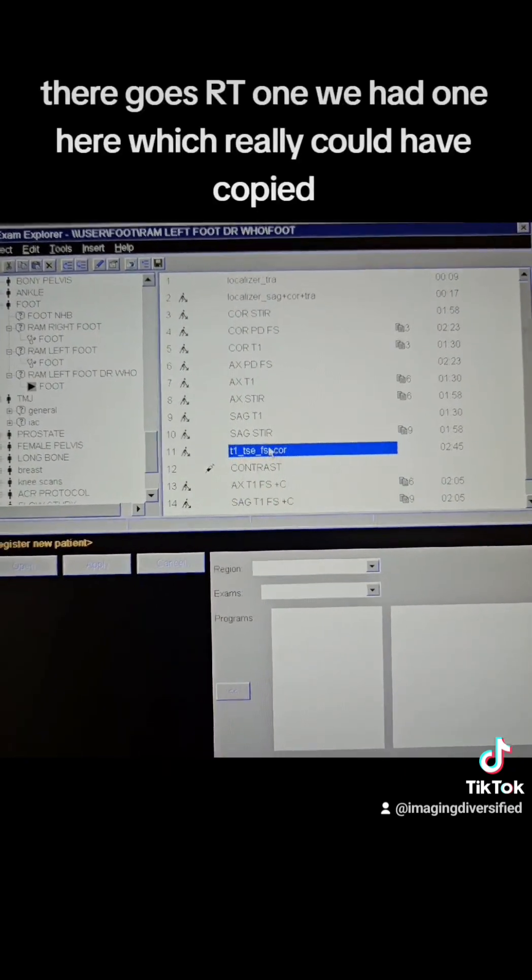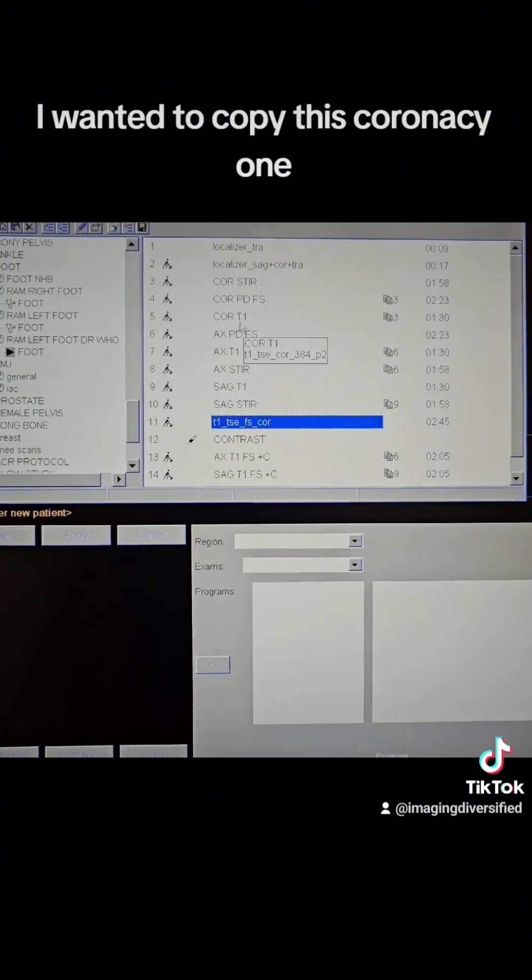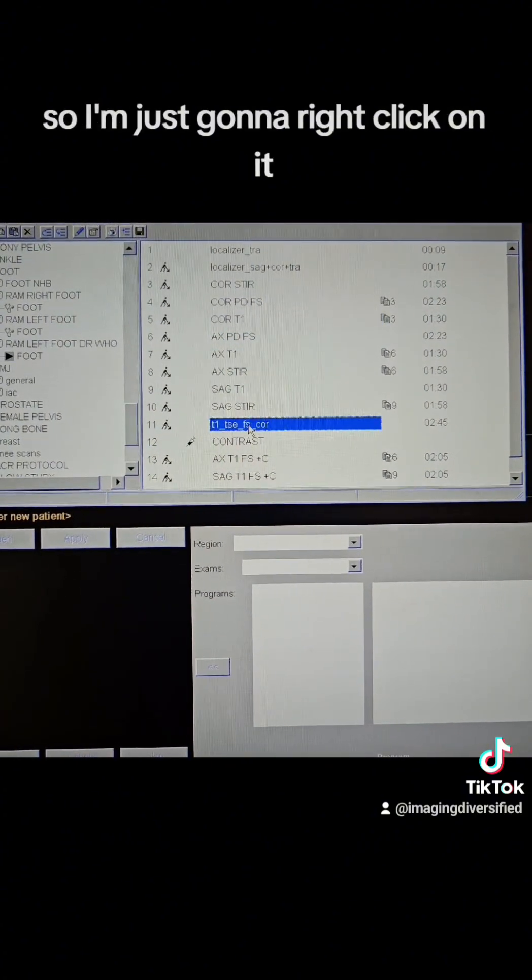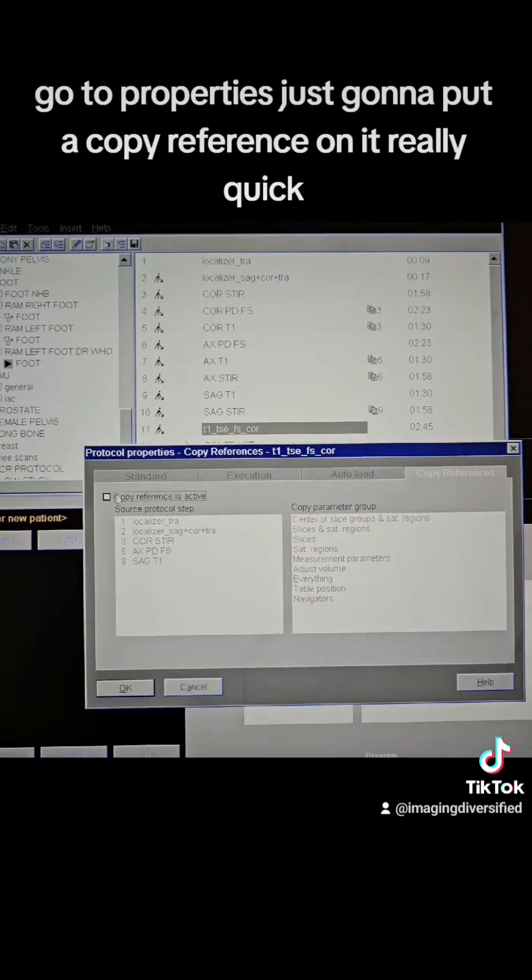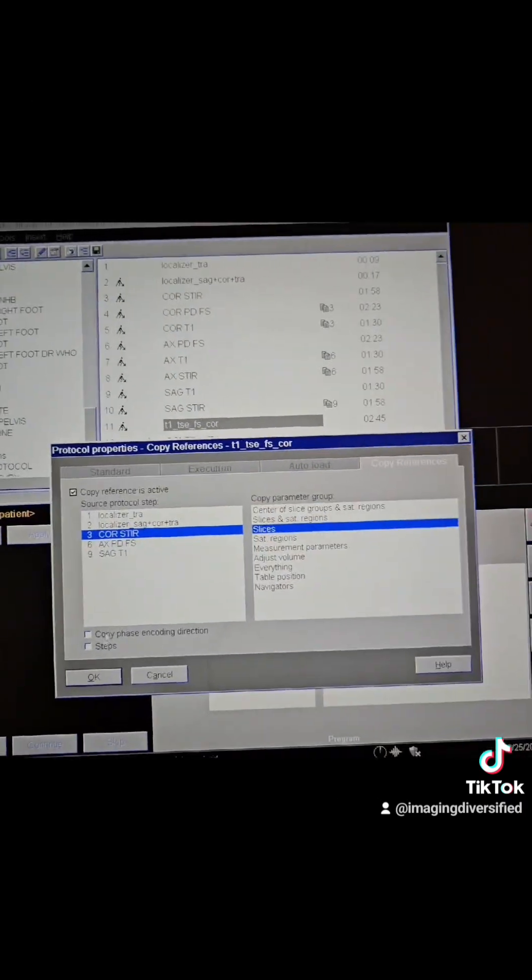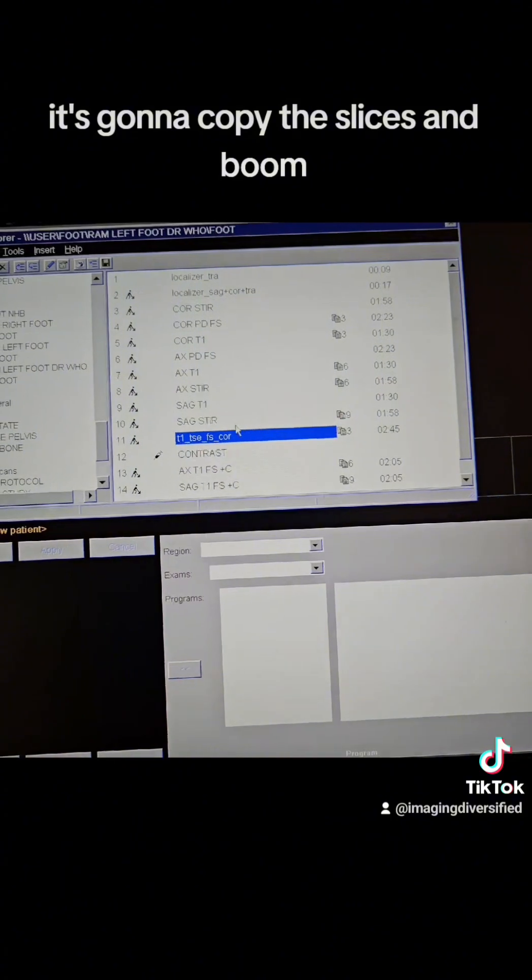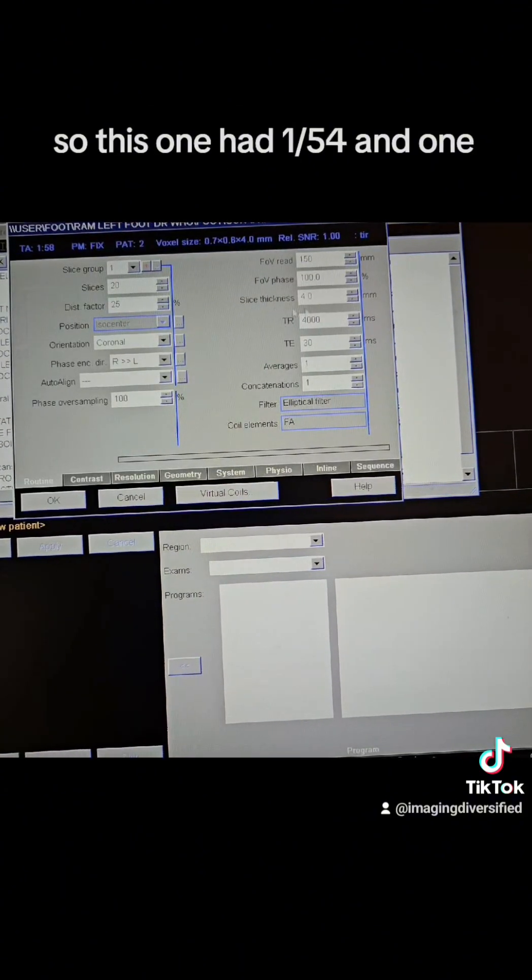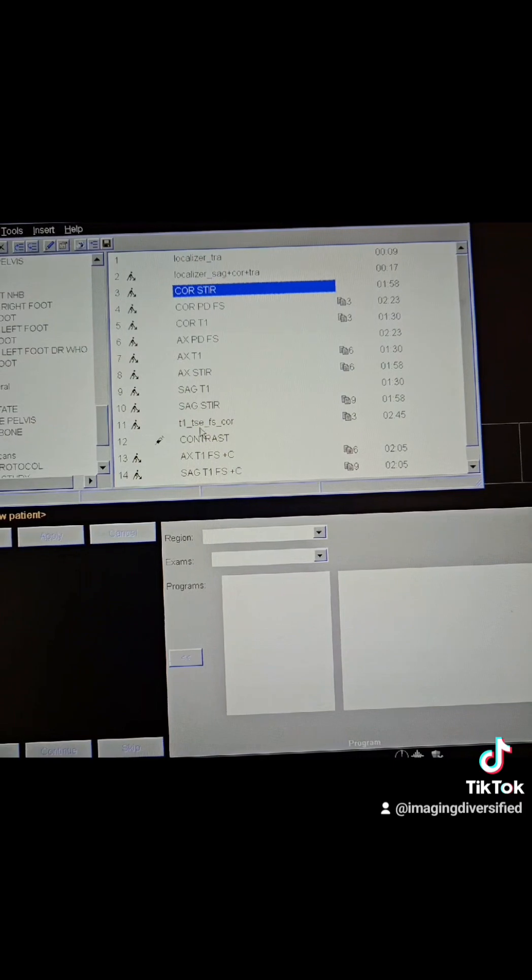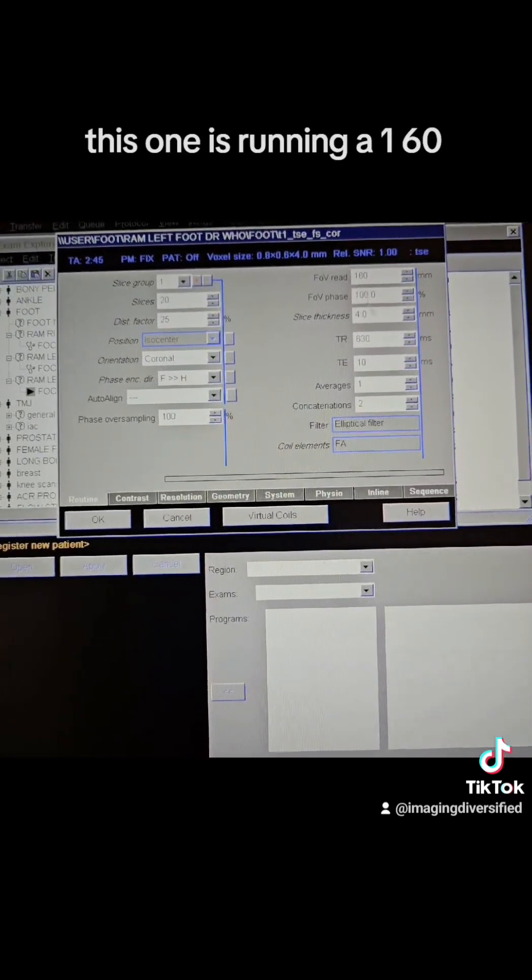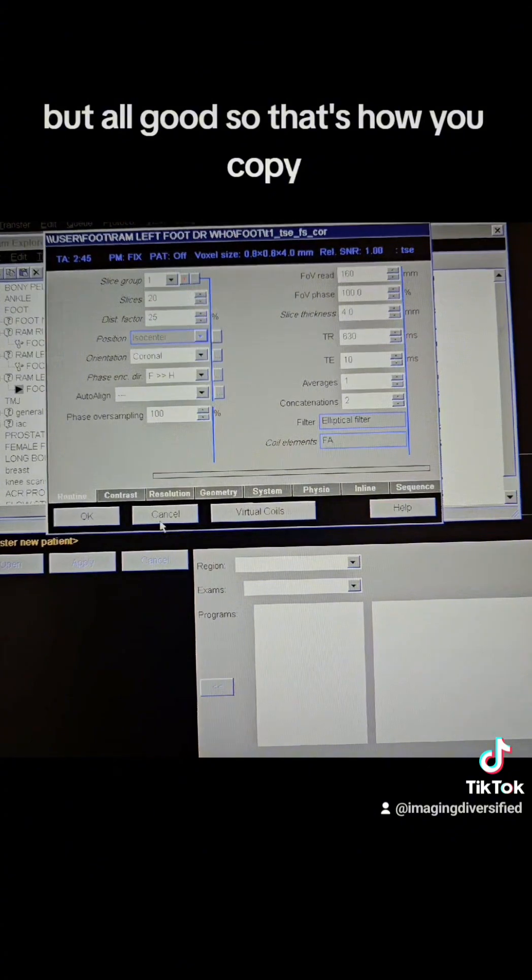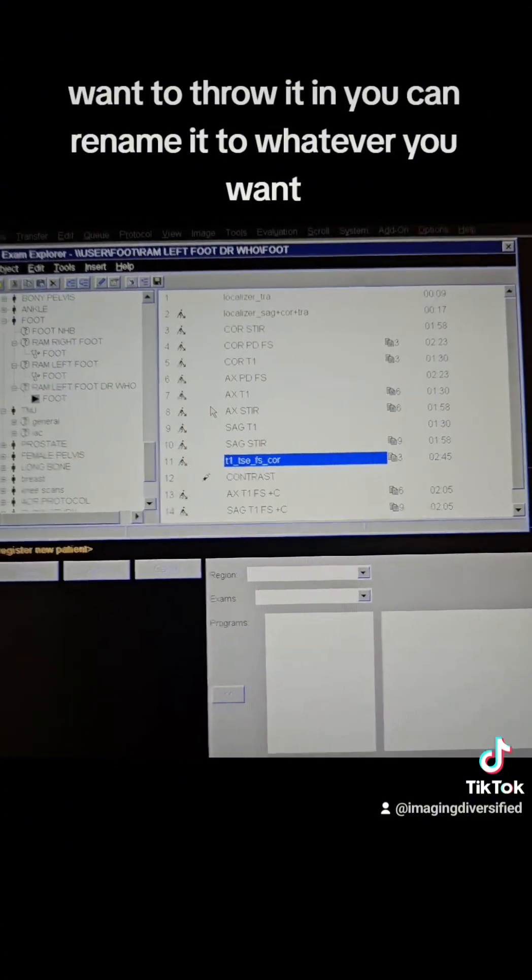It's all good because I'm going to paste that and there goes our T1. We had one here, which we really could have copied, but let's say we need to create one. I wanted to copy this coronal T1. So I'm just going to right click on it, go to properties, just going to put a copy reference on it really quick. I'm just going to copy the slices. So this one had 154 and one, this one is running a 160. So it probably was a little different, but it's all good. So that's how you copy one and throw it in. You can rename it to whatever you want.